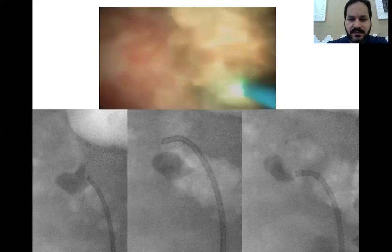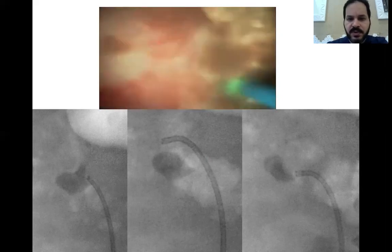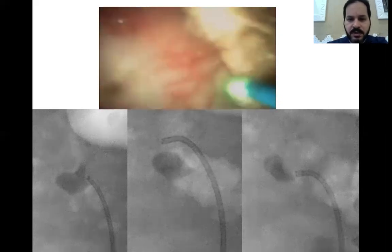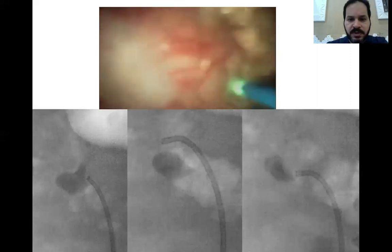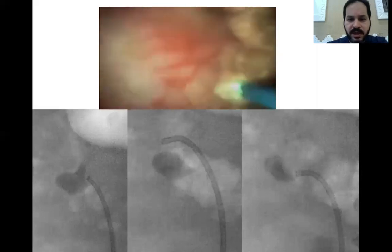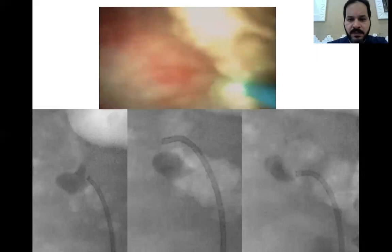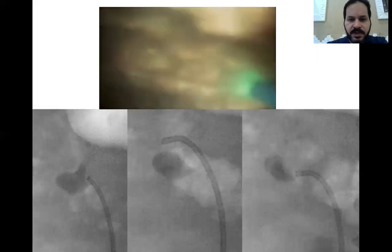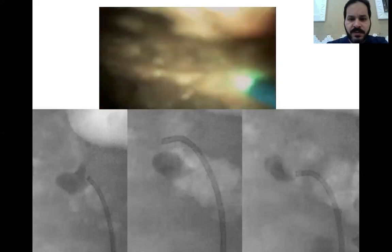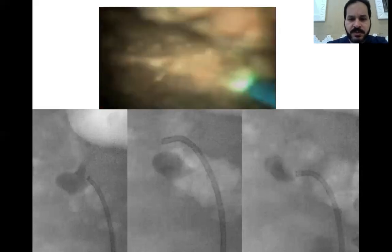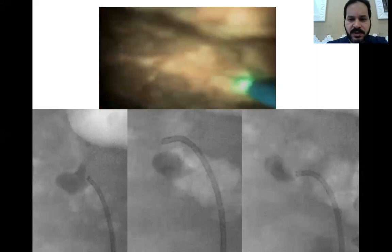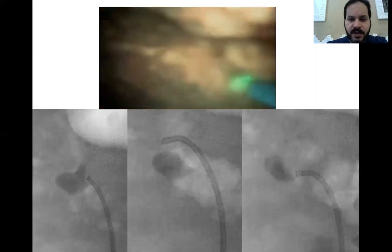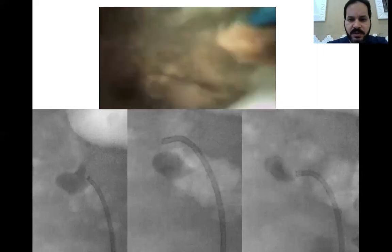As we can see, at the start of the procedure vision was not that good because of the limited space and because of a little bit of bleeding from the impacted stone at the infundibulum. However, as space was made by fragmenting the stone, the vision was much better, and this allowed us at the end to reach a popcorning effect. At the end, as we can see, most of the stone was actually turned into dust.